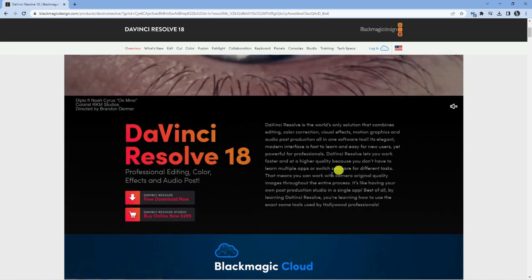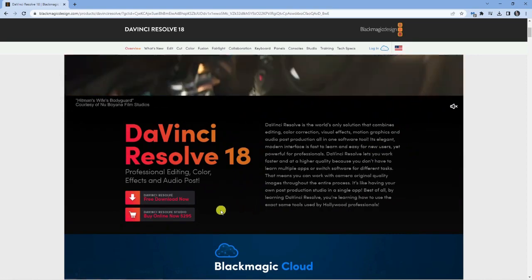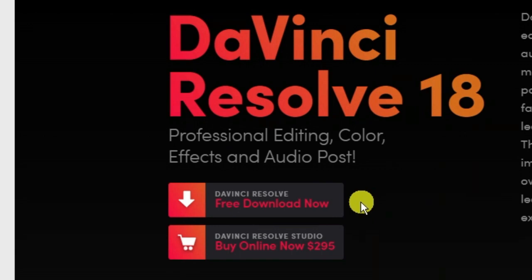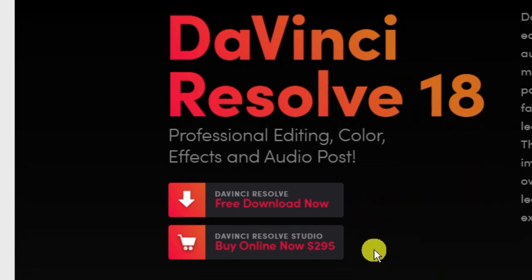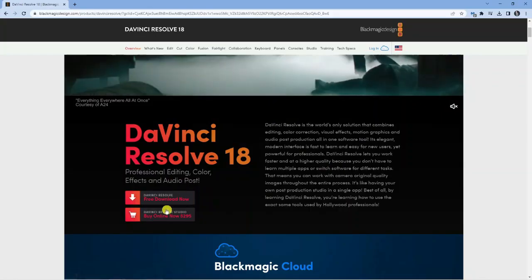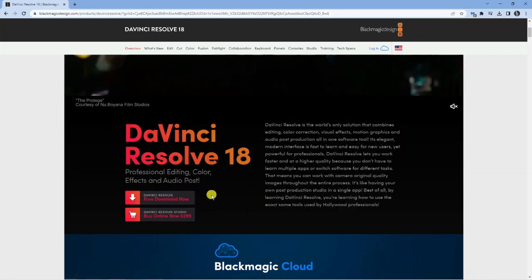If we scroll back up, you're going to see there are actually two versions available. You've got DaVinci Resolve, the basic version, which is a free download, or you have DaVinci Resolve Studio, which you can buy online. You can see the two download links here, so choose which one you want to go for.